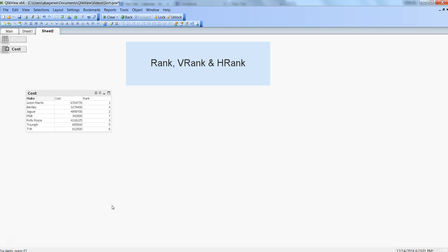Hi there, this is Abhishek and in this video I will talk about the rank, vrank, and hrank functions. These are three functions which have been given within QlikView to do the ranking of data.